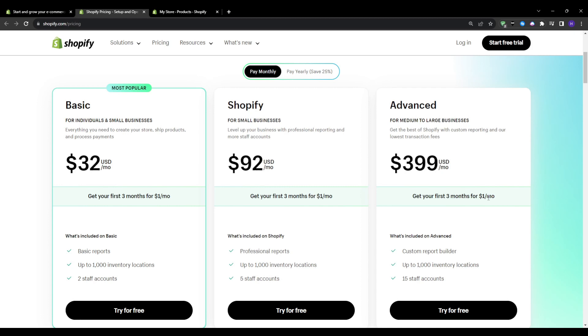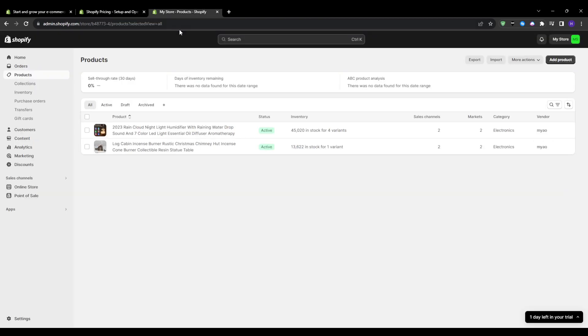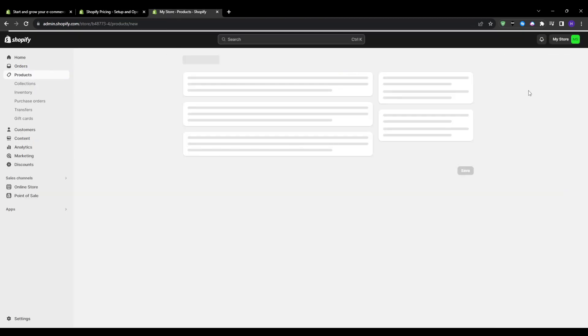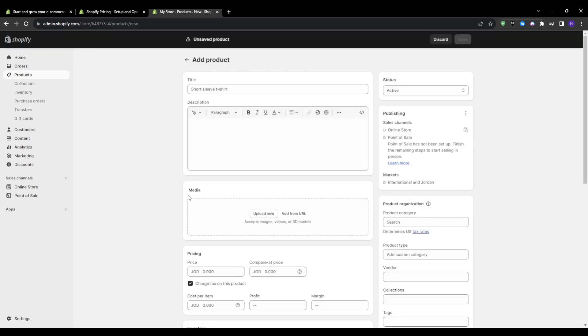After you've created your account, you will be presented with the dashboard right here. Click on products in the left menu bar followed by add product to set up a new offering. For the title, I'll keep it simple and benefit focused. So I'm going to be naming it personalized online training.